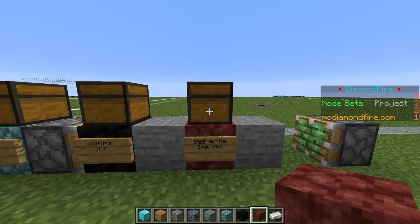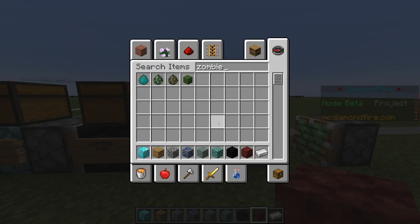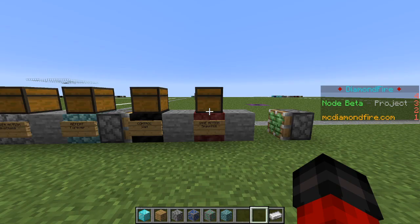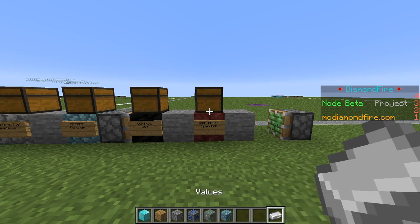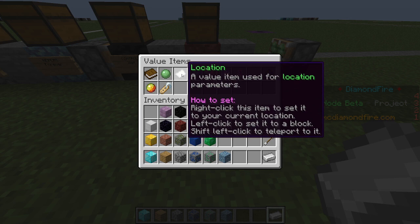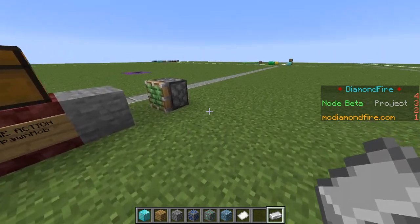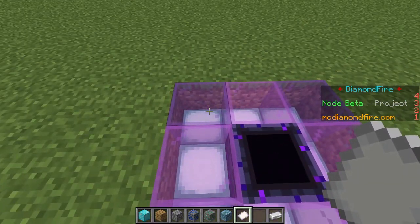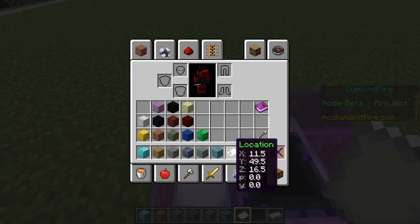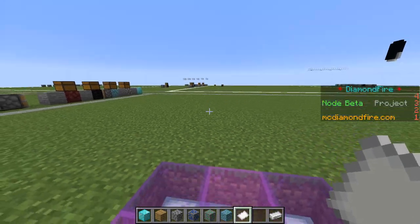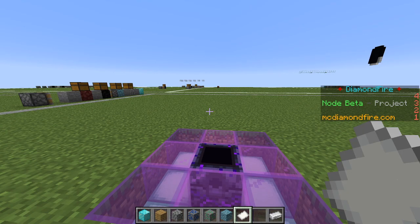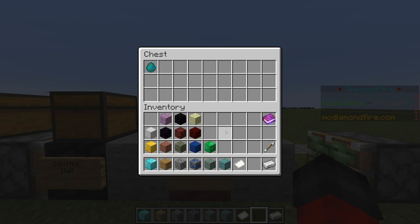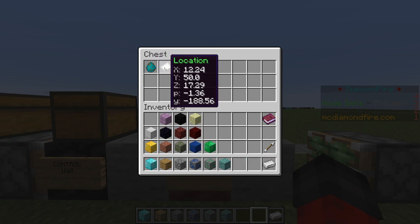To start we need to specify what sort of mob to spawn — we can choose any spawn egg. I am going to choose a zombie and put the zombie spawn egg into the chest. Now it's time to specify a location to spawn the mob. We're going to go back into our values menu and grab a location item. If we left click a block it sets the location to that block; if we right click it sets the location to where we are currently standing. For spawning mobs we'll go with the second option and put the location item into the chest. Now we will spawn a zombie at this location.